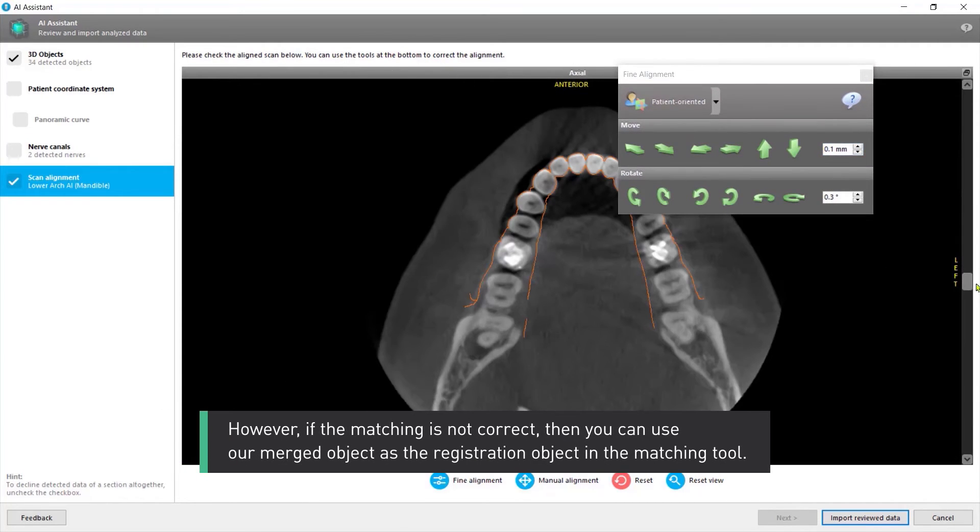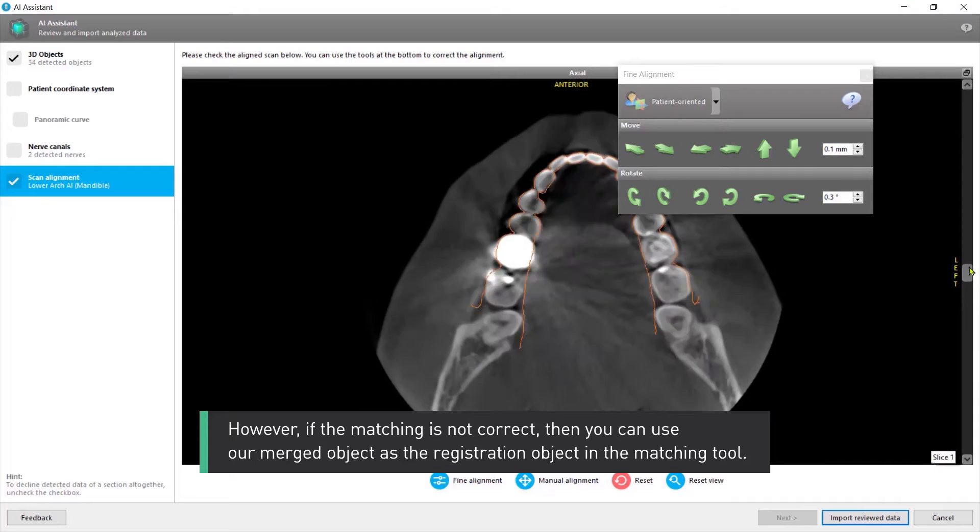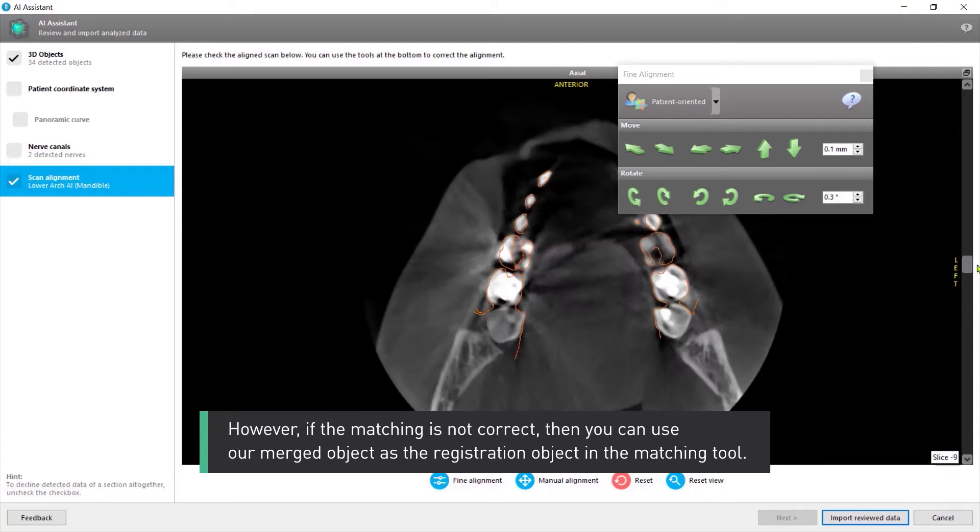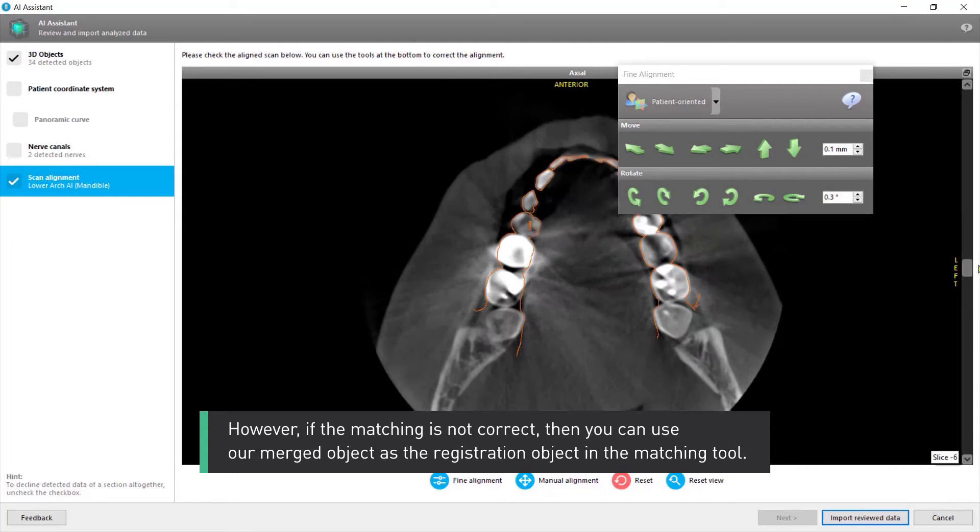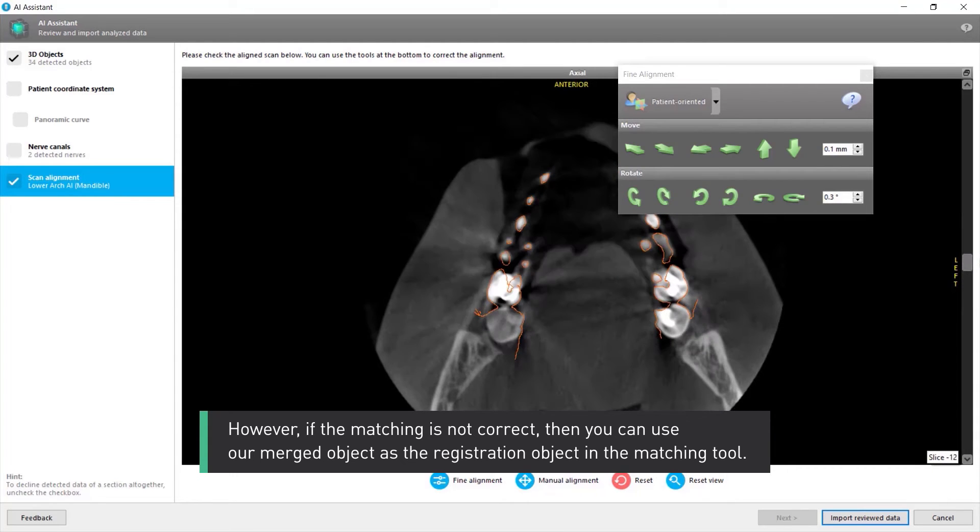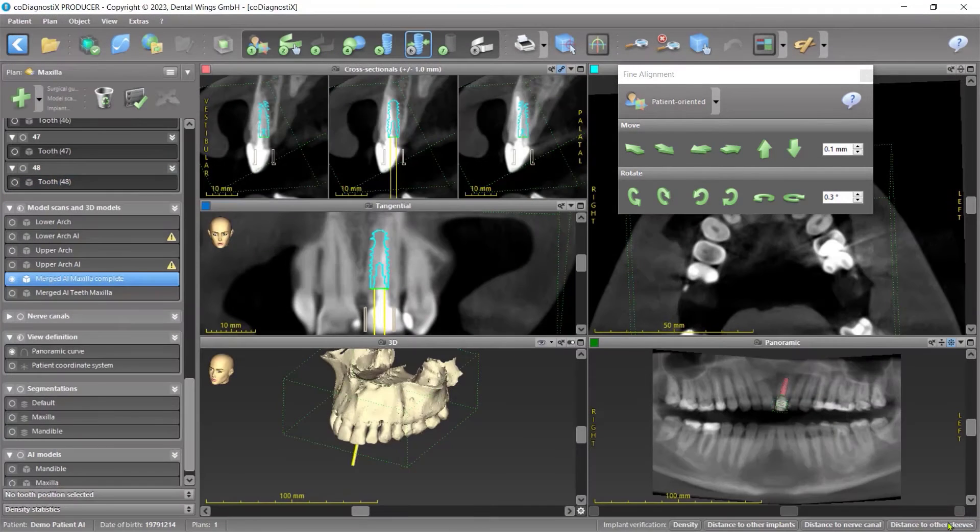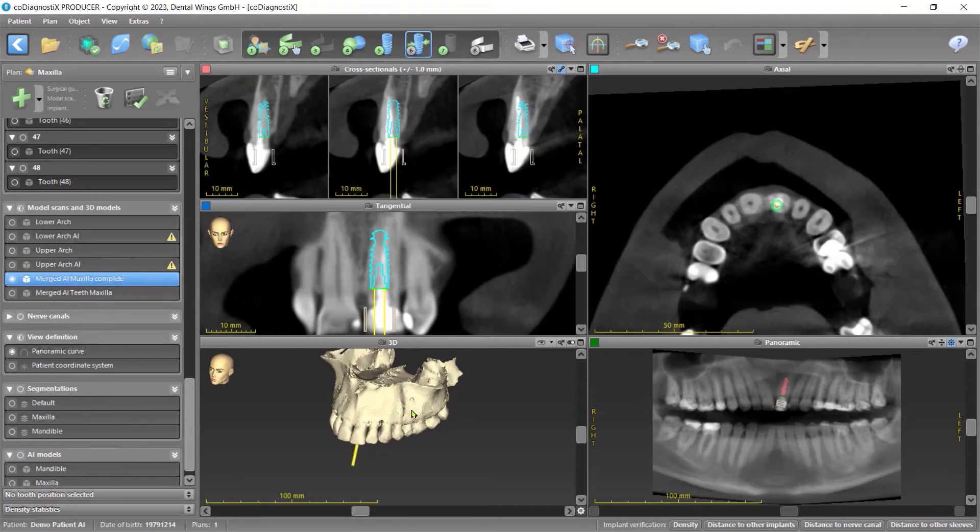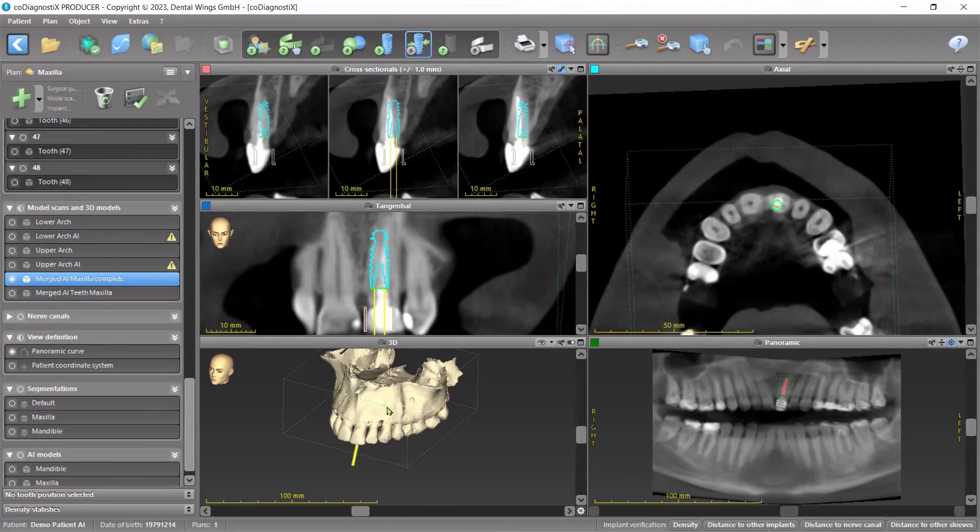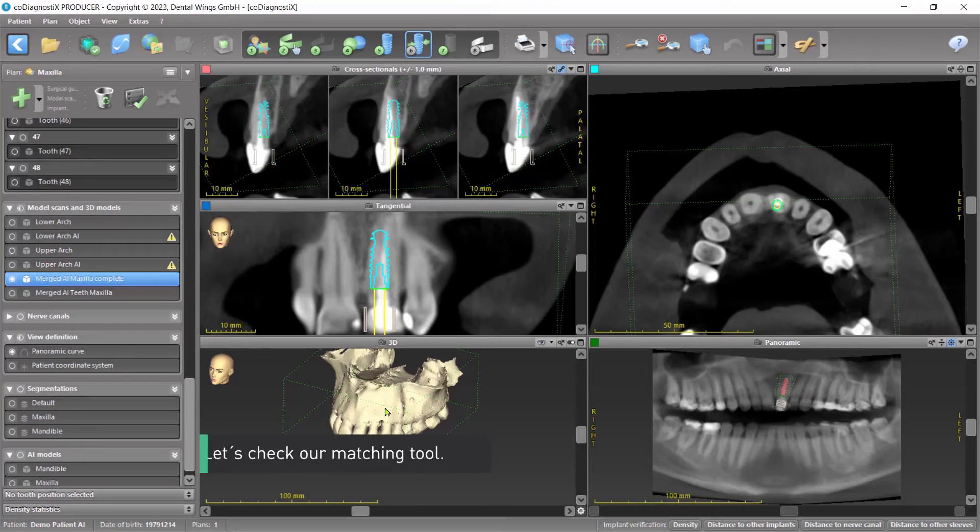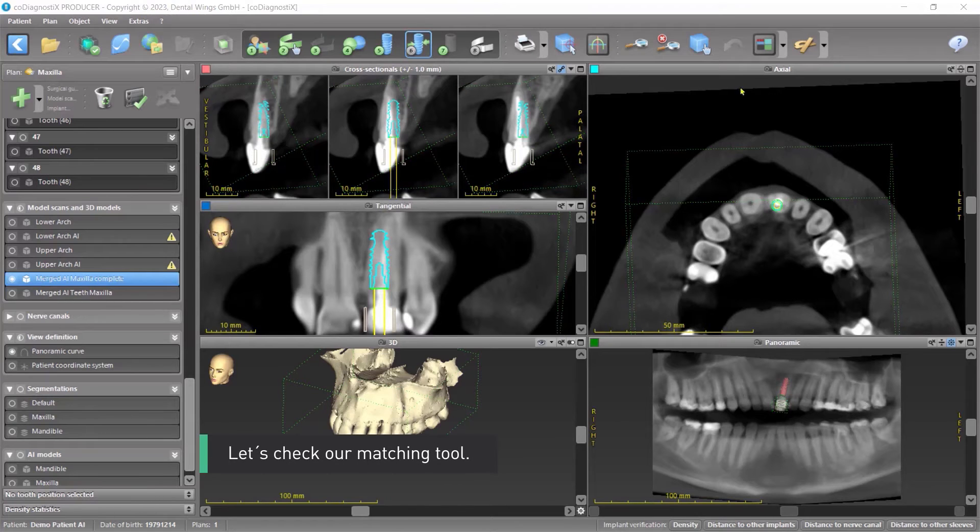However, if the matching is not correct, then you can use our merged object as the registration object in the matching tool. Let's check our matching tool.